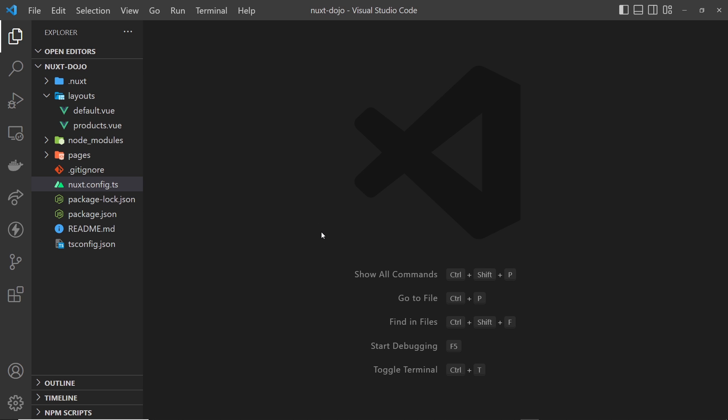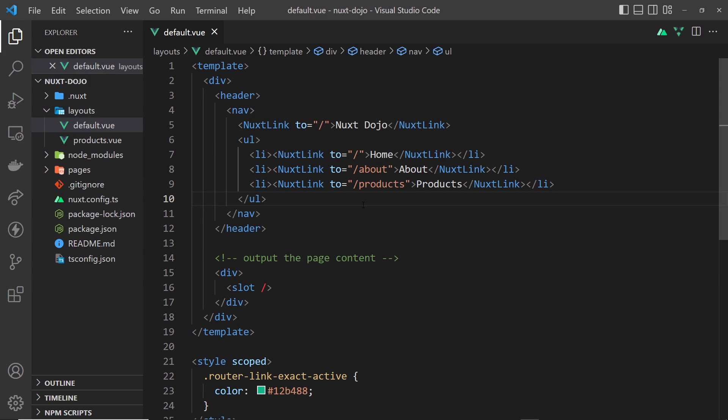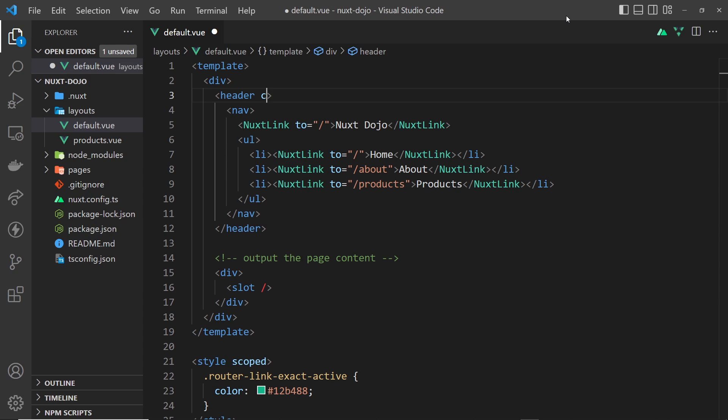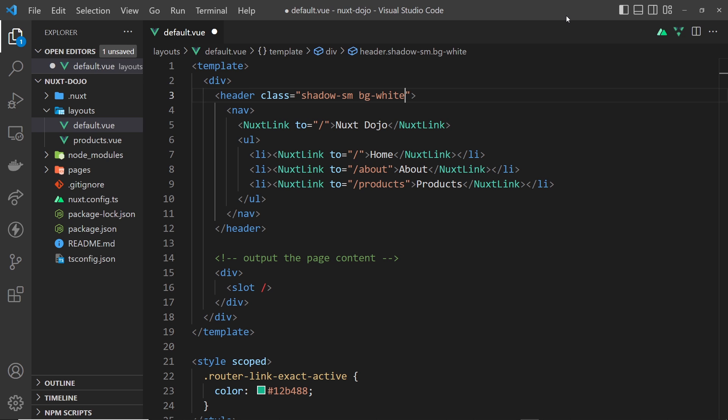All right, so what I'm going to do is open up the default layout and just add some Tailwind classes to this file. So let's go to the header first of all and say class is equal to something, and I'm going to apply the class of shadow-sm—so these are just Tailwind classes—and also bg-white to give it a background of white. And again, if you want to learn more about Tailwind because this is not going to be a big tutorial about Tailwind, definitely check out my Tailwind course. The link to that is going to be down below the video.